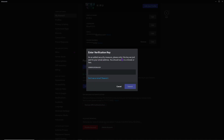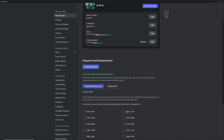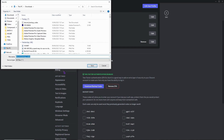As an added security measure, Discord will ask you to enter a key sent to your email address, so enter that first. Once you've successfully entered the verification key, click Submit. From here, you can download your backup codes. Click on 'Download Backup Codes,' and as you can see, this is the default file name for the backup codes when downloaded.